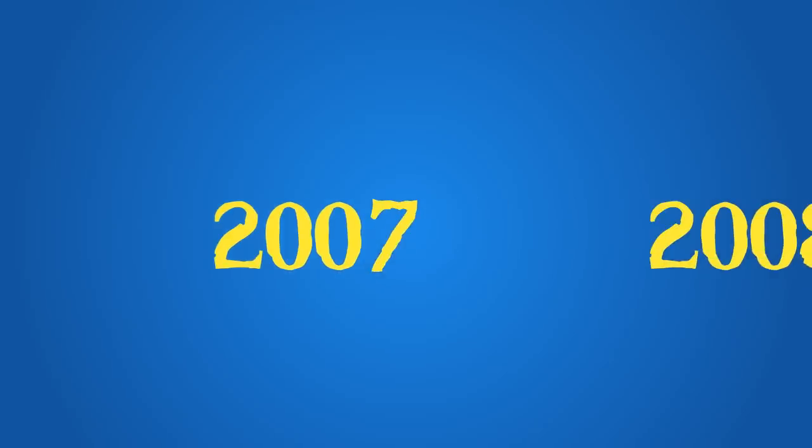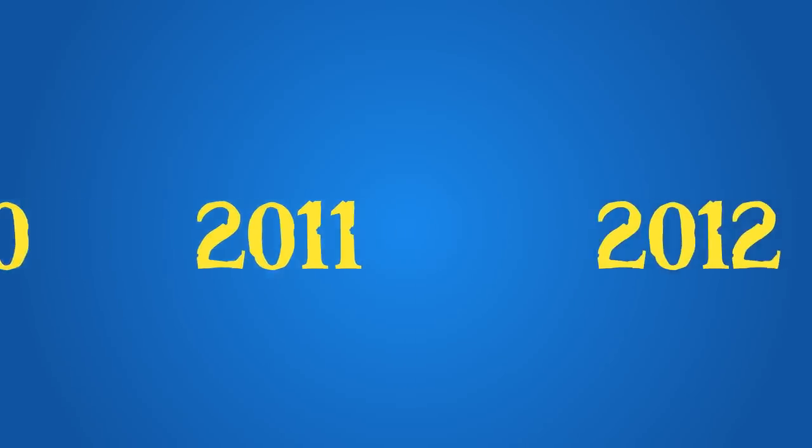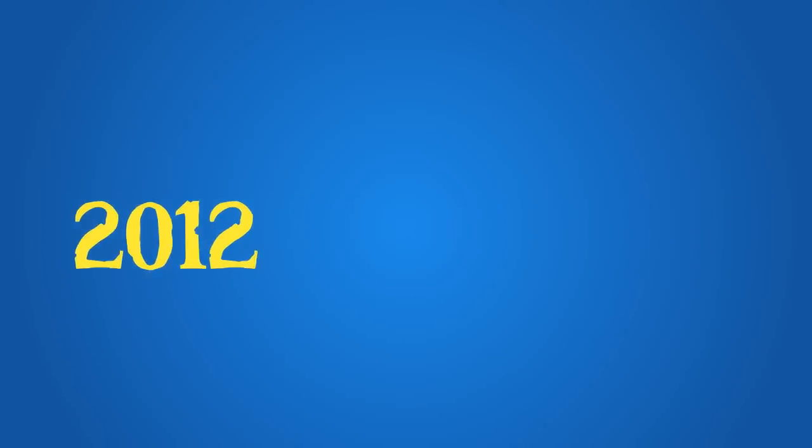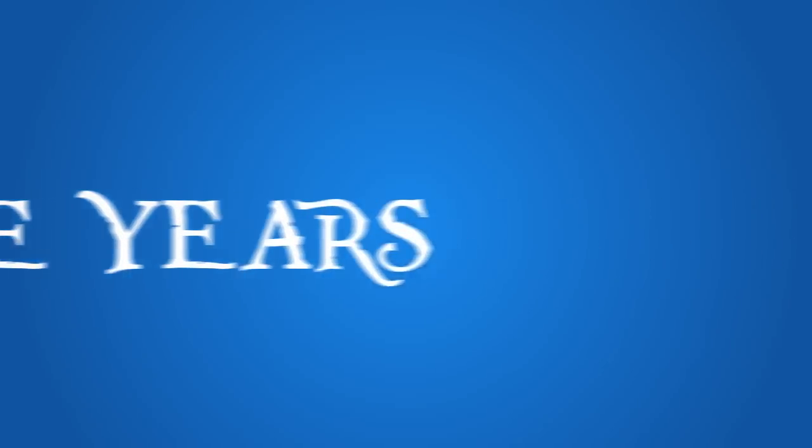In business for six years now, trust us when we say that we know what we're doing. And when you've been in business for this long, you can only expect more years of productive business.